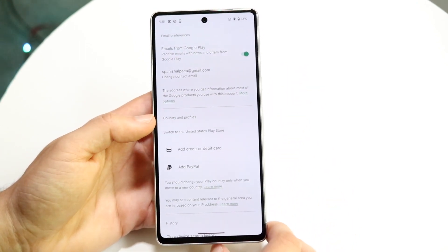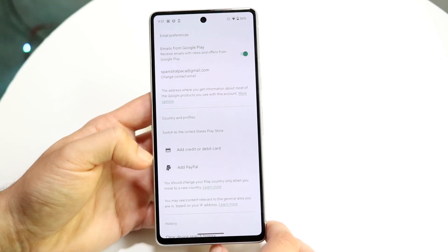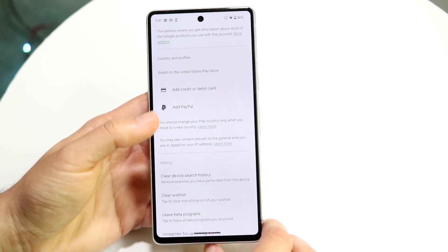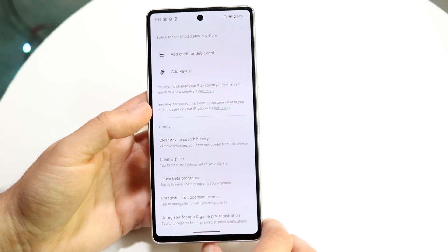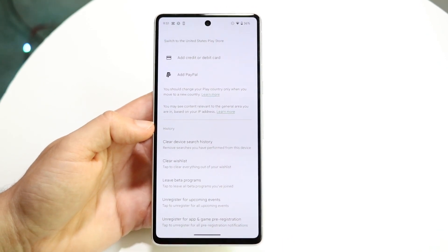This panel is going to show you your email and any cards or PayPal stuff you have set up. If you scroll down, you will see that you have this little History option.